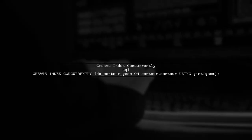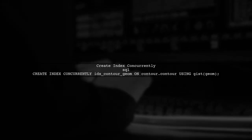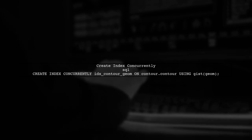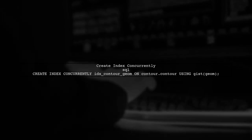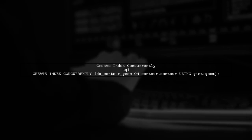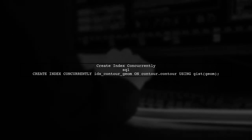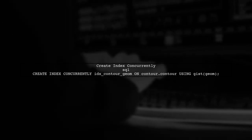Another approach is to create the index concurrently. This allows other operations to continue while the index is being built, though it may take longer overall.